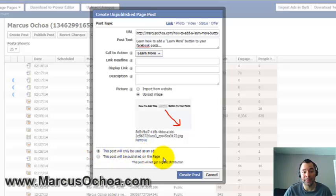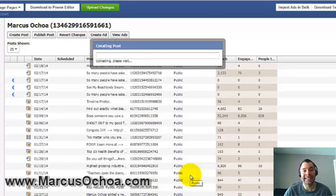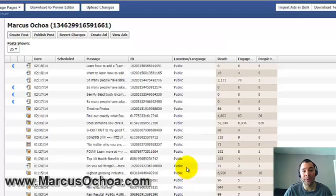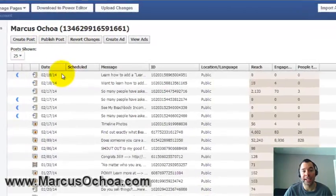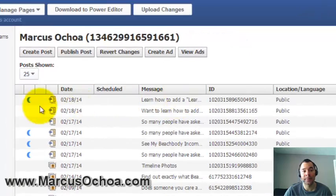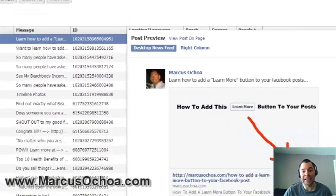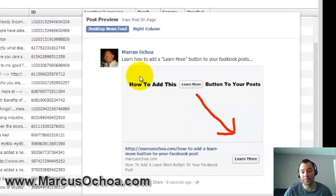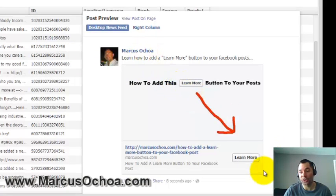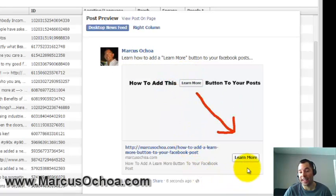I'm selecting 'This post will only be used as an ad' for now — I'm just showing you guys how to set this up. I'll click Create Post, and it says it's creating the post. If I click on the post I just made, I can view it and see what it looks like — it has what I typed, my image, and the Learn More button.